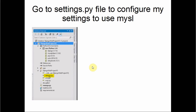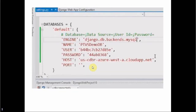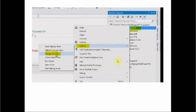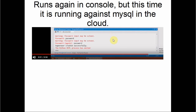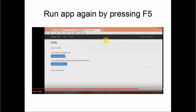Pip tools installs MySQL, shown in the console output window. Then go to the settings file to configure the connection string settings for MySQL — he breaks down the connection string and pastes the values into the appropriate fields. Then he syncs the Django database again, because now we're using the MySQL database in the cloud. The console runs again, this time against MySQL in the cloud, so you enter passwords and answer a few questions, then hit F5 to run the app again — it's running on localhost but using the database from the cloud.